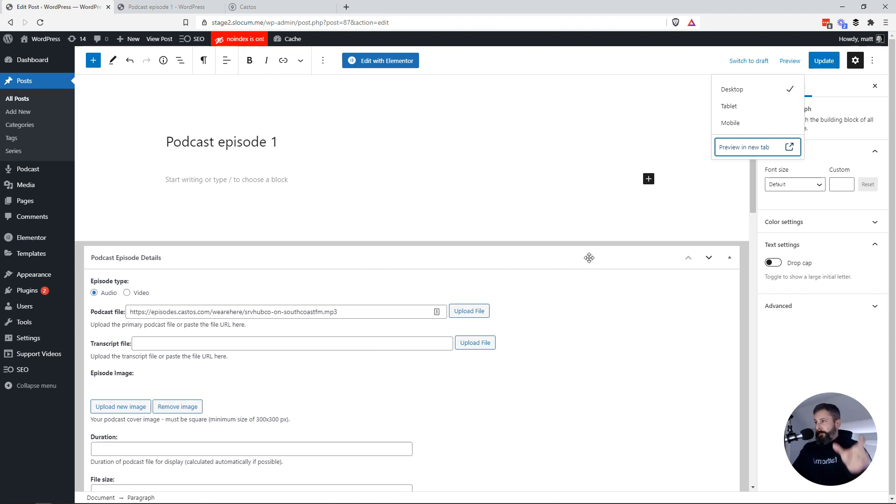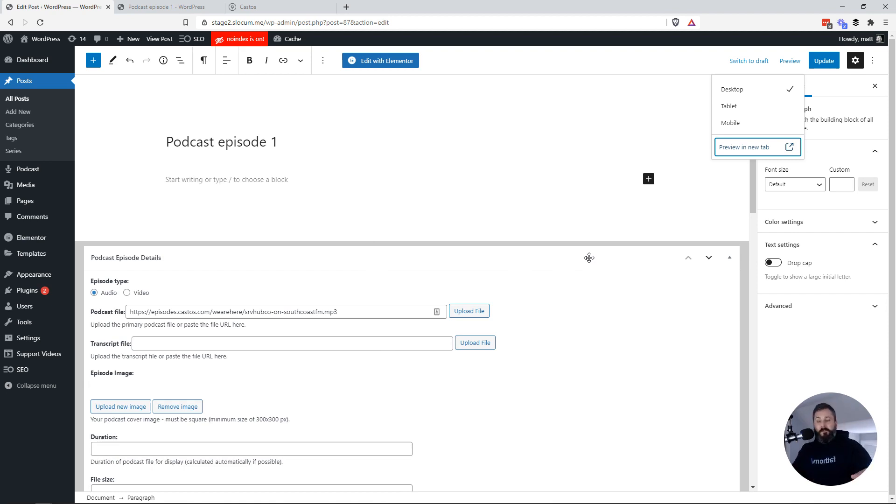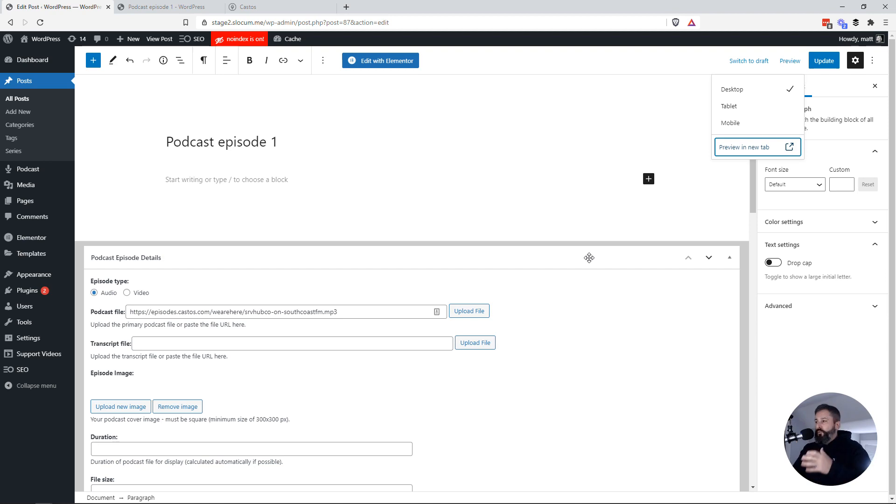You can do it without the Seriously Simple Podcast plugin. You could do it with the Seriously Simple Podcast plugin. Totally up to you on how you want to manage that workflow.